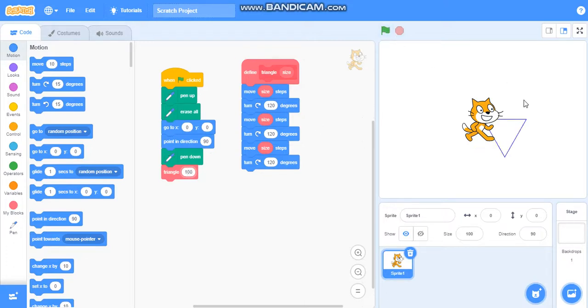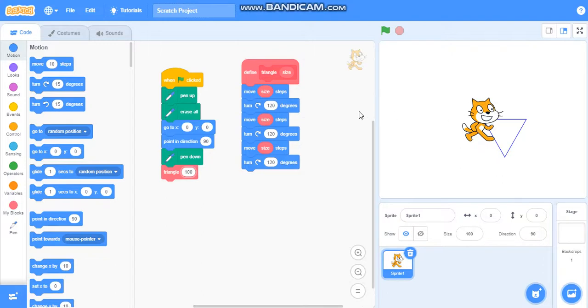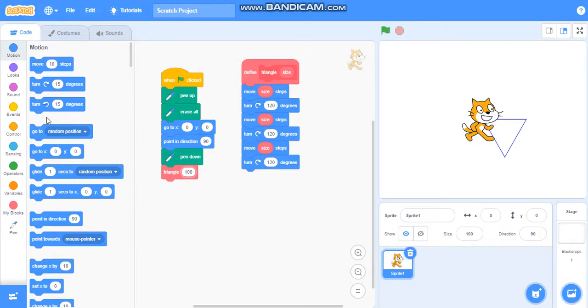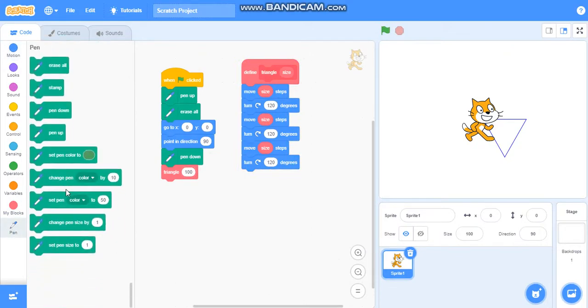You can see the triangle of 100 sides. You can also increase the size to 150. It is drawing bigger. Now we will make it 100 only.